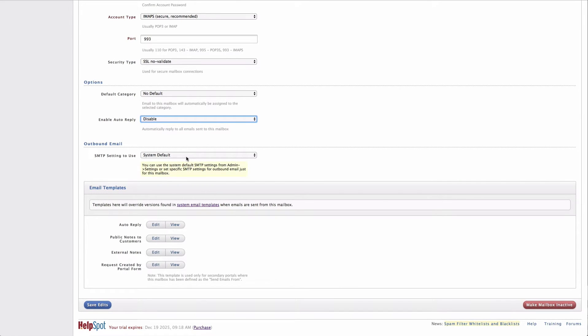Right up above that, I have the outbound email settings. And this is a set of settings that we'll take a look at in just a second.